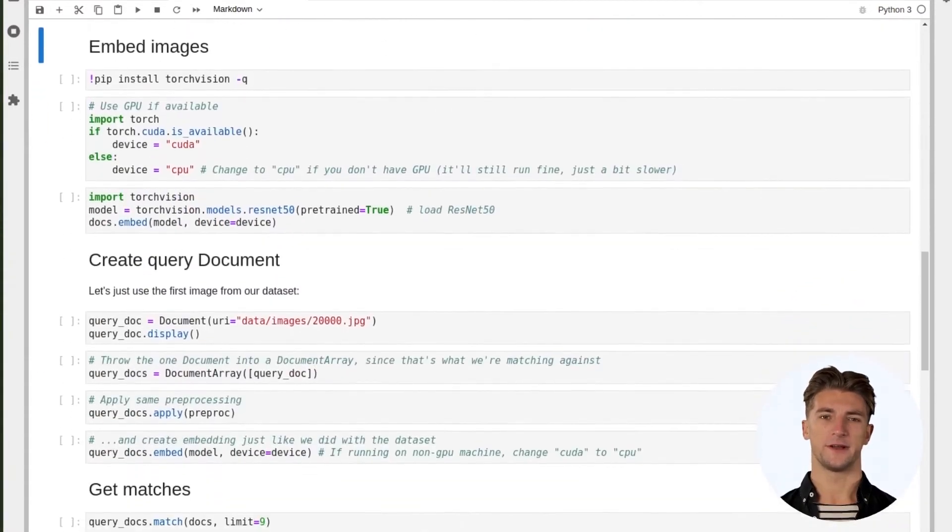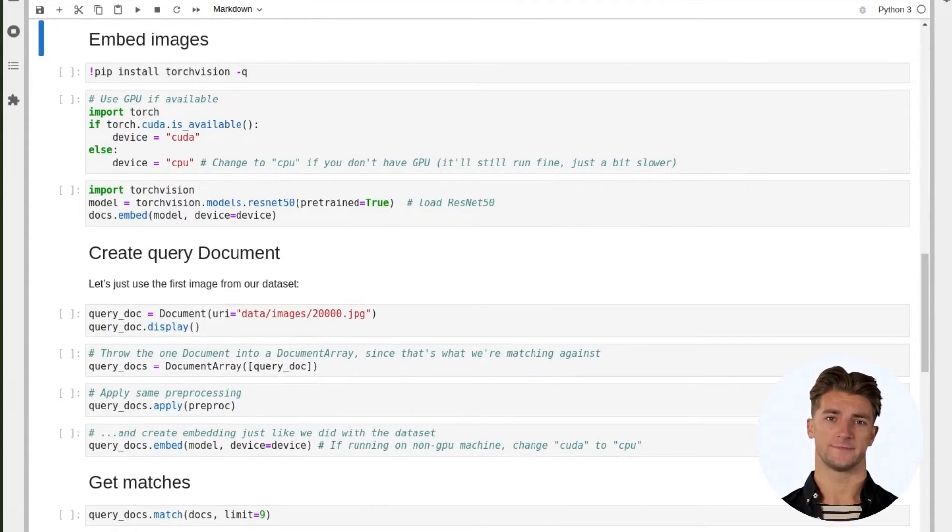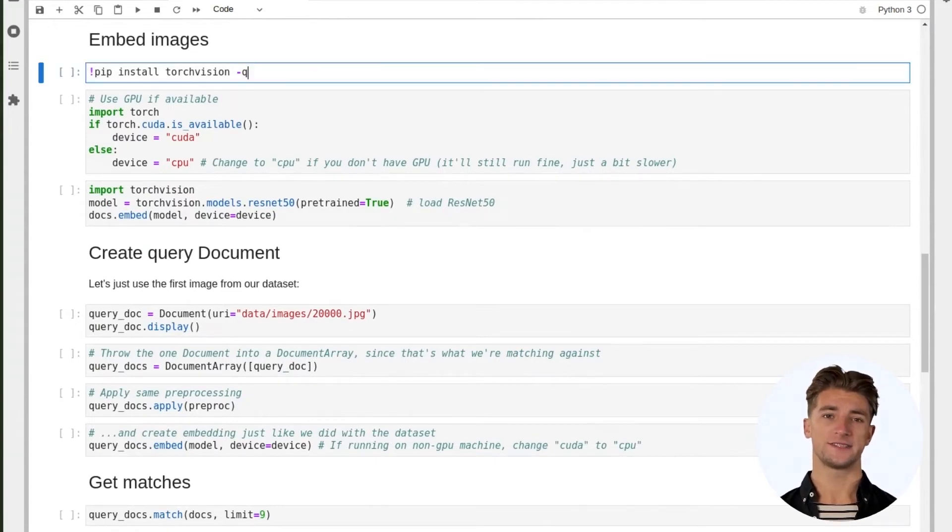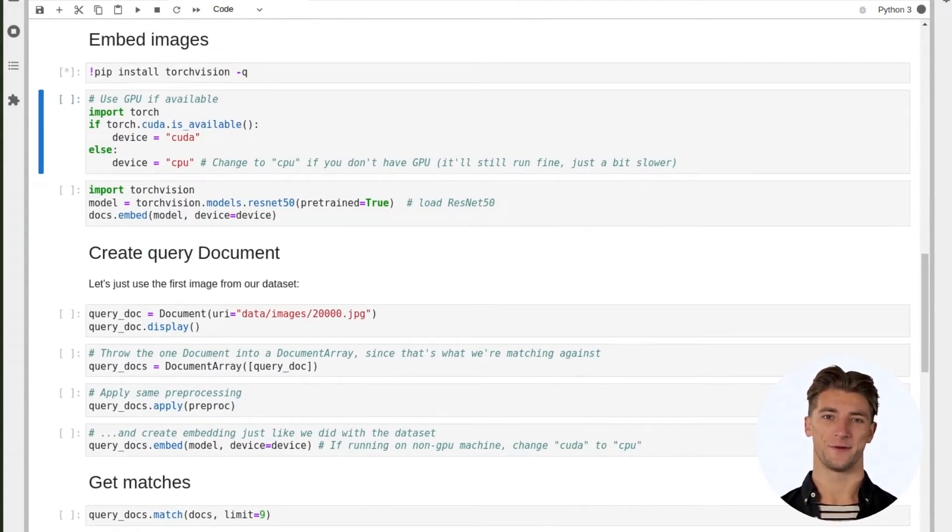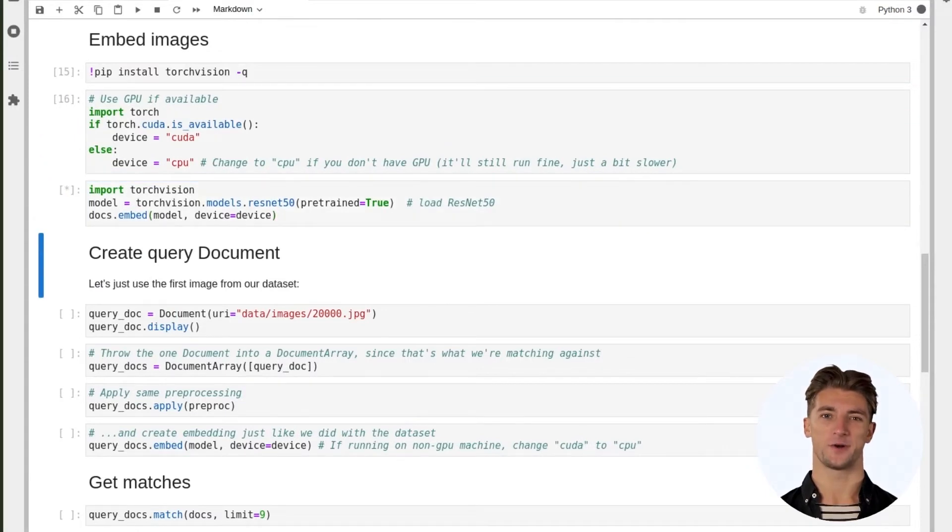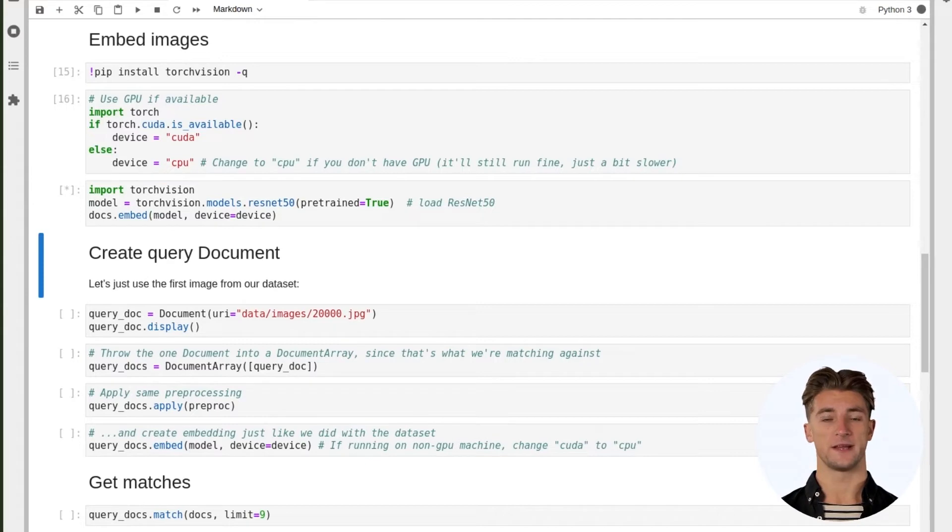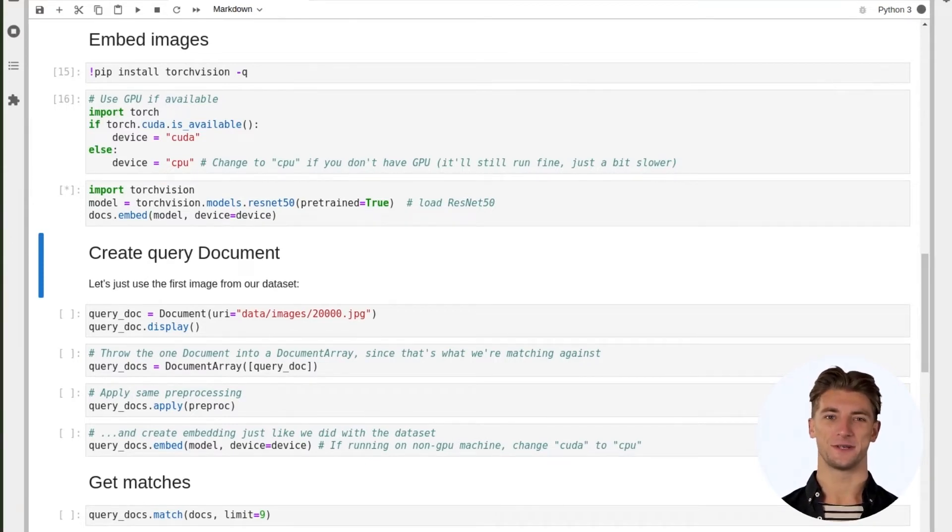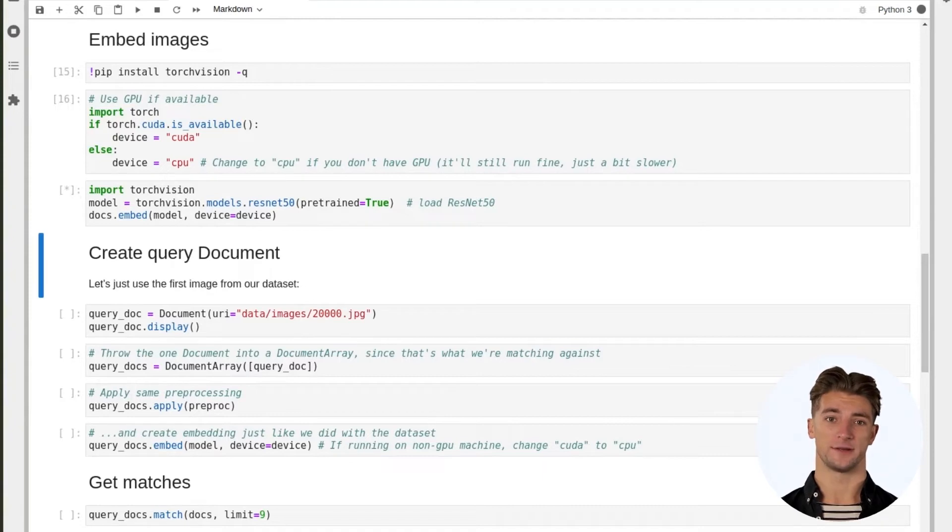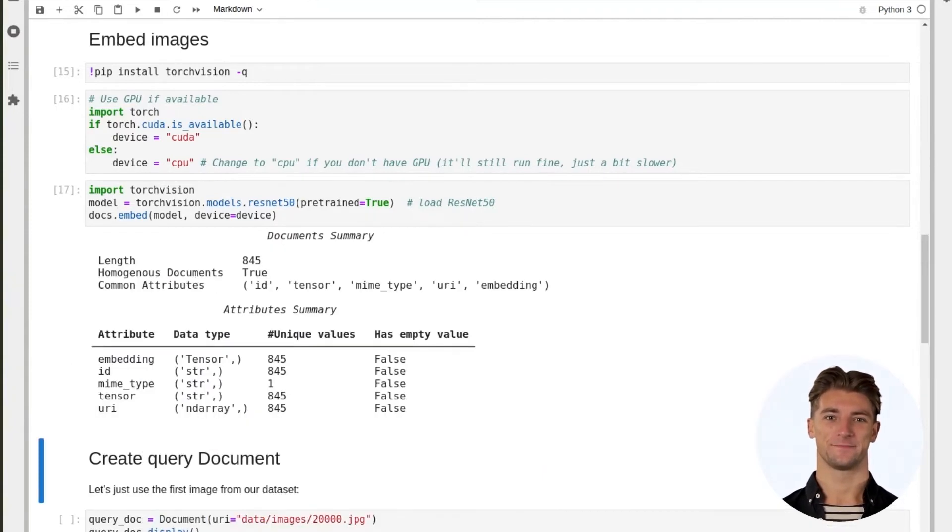We're building our search engine to search for similar images. Of course, to understand what similarity means and how similar things are to each other, we need a neural network model. We'll just use the pre-trained ResNet50 that comes bundled with TorchVision. Let's install TorchVision, use the GPU if available, load up our model, and then generate the vector embeddings for each image.